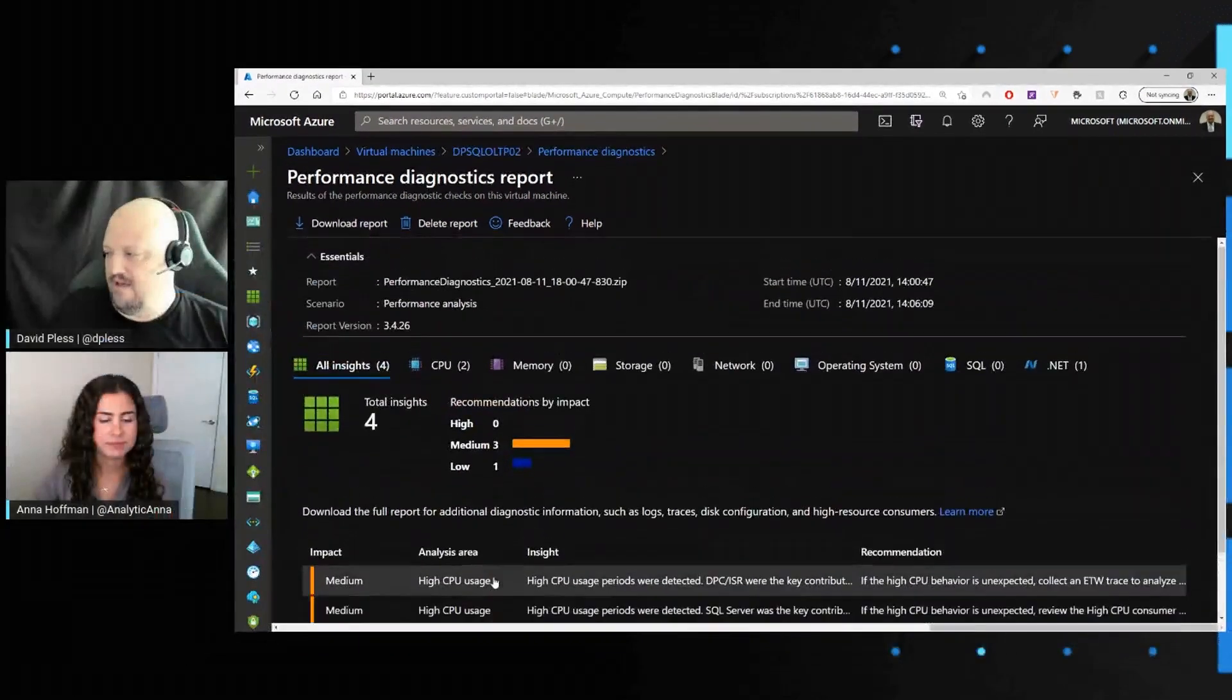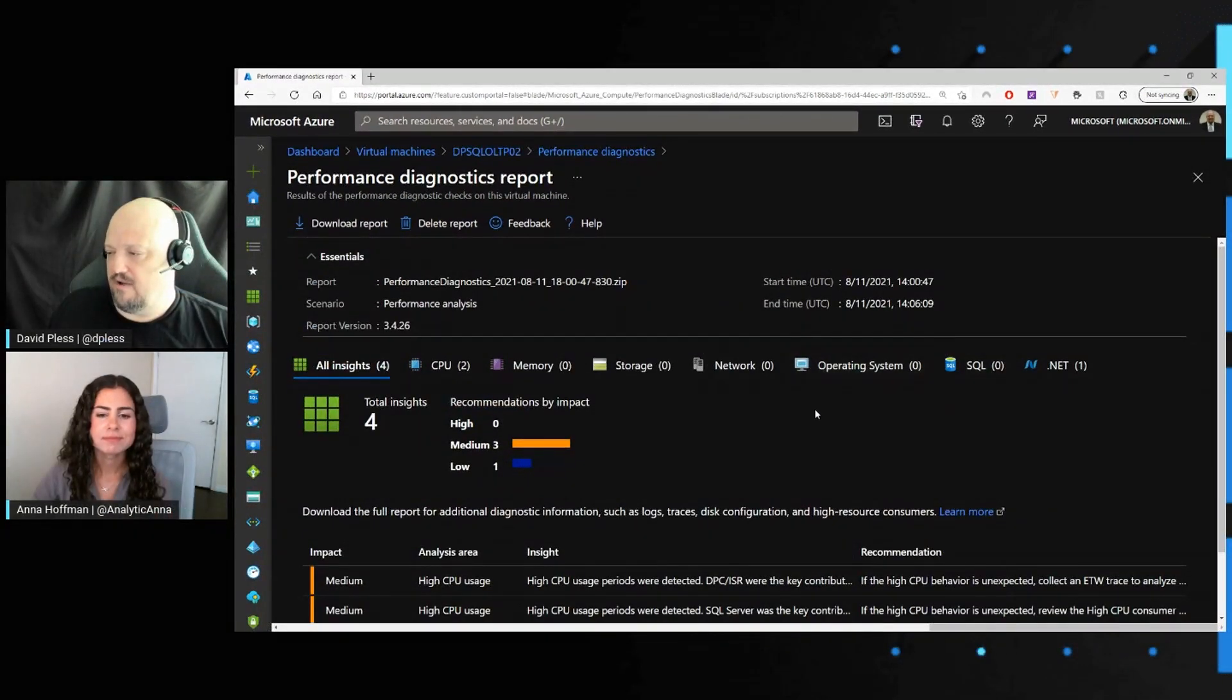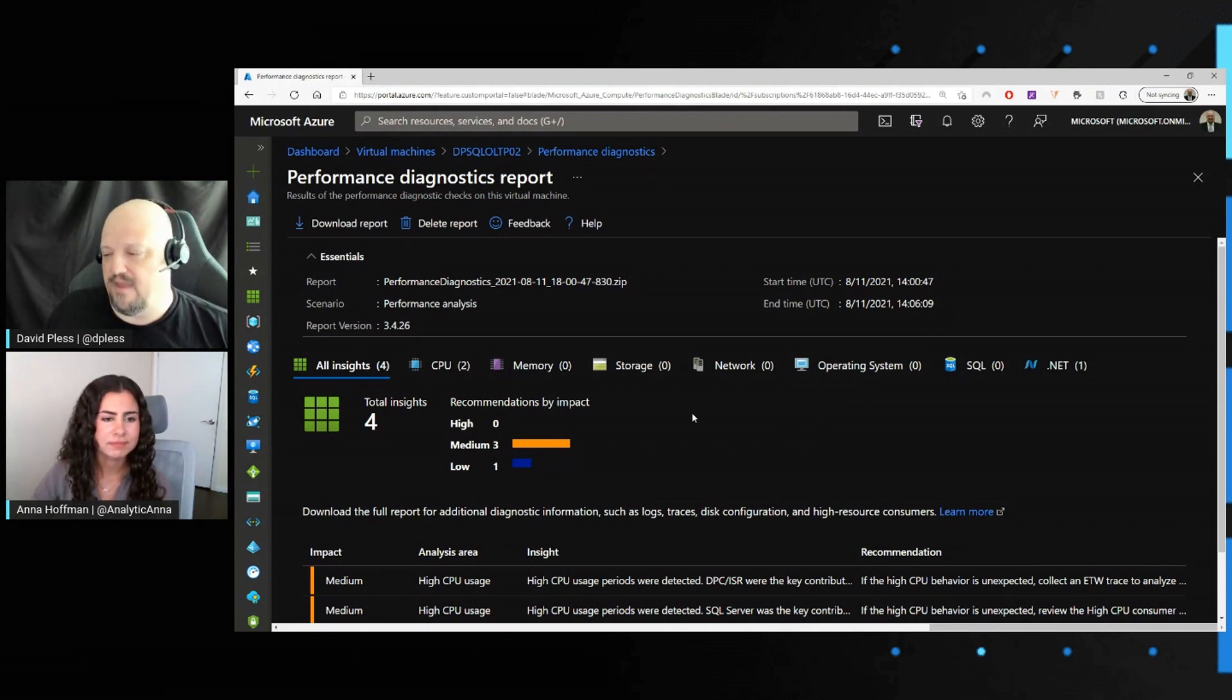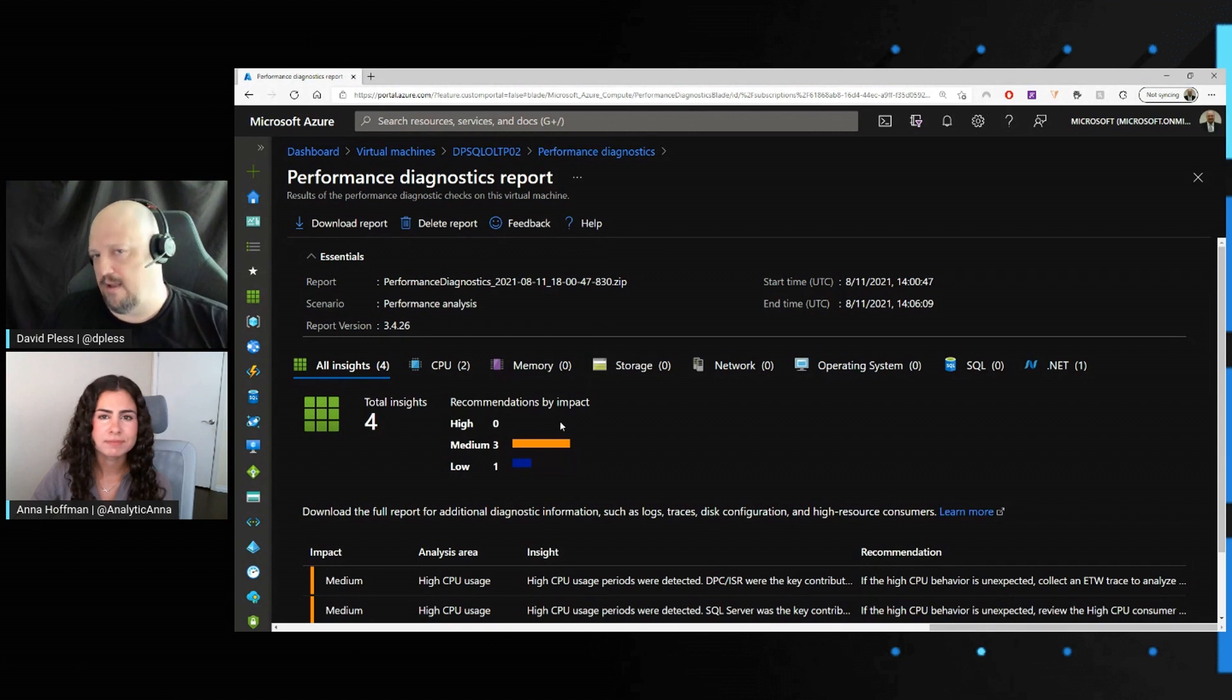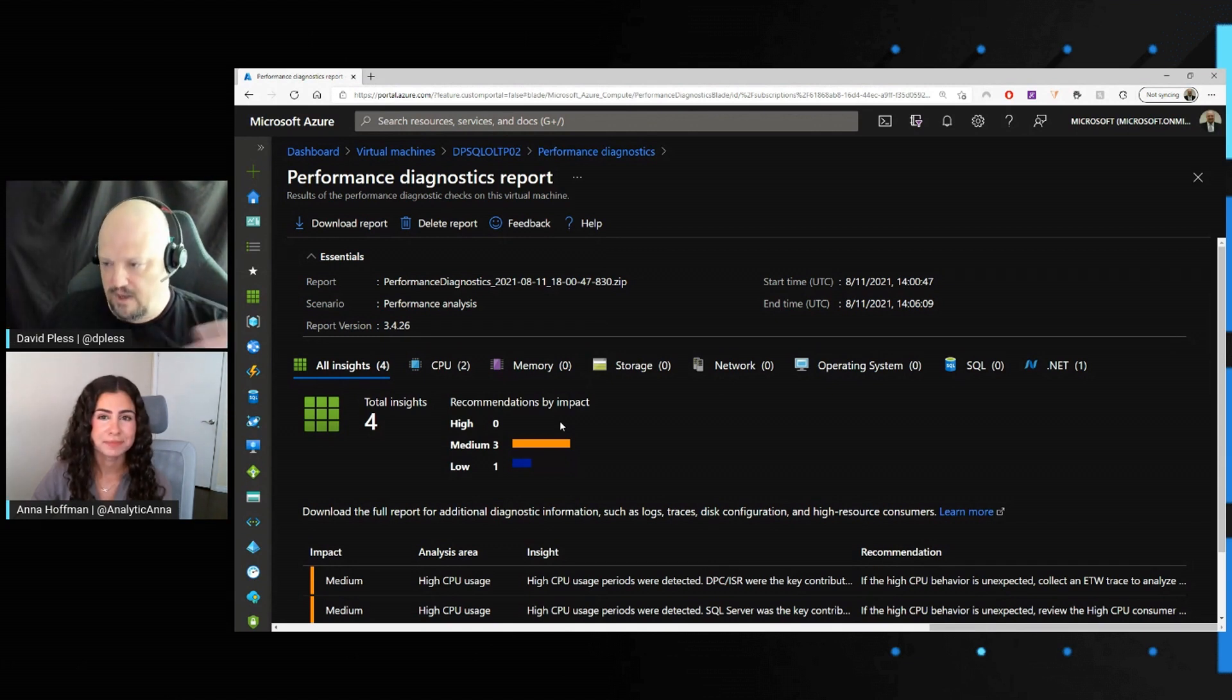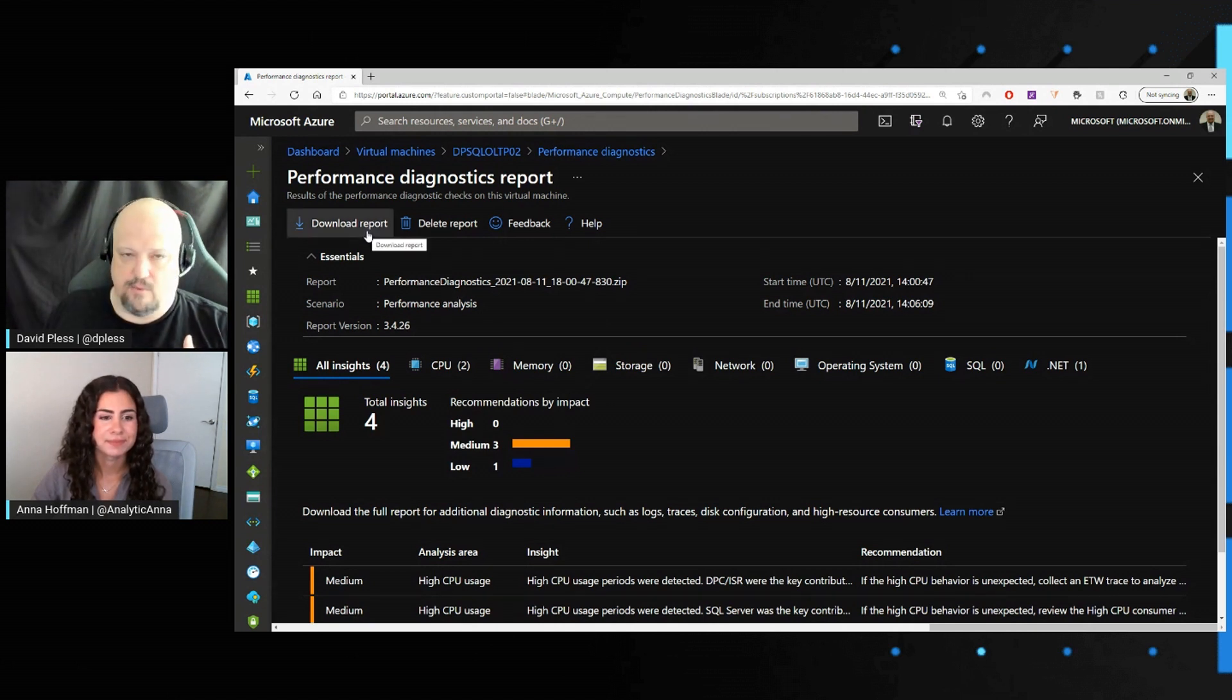If it saw SQL Server scenarios, any OS scenarios, these would all get populated with the high performance risk, medium, and then your informational low risk scenarios. Now, this is essentially taking the report and producing the output in the portal so you can analyze it this way. If you want, you can always download the report.